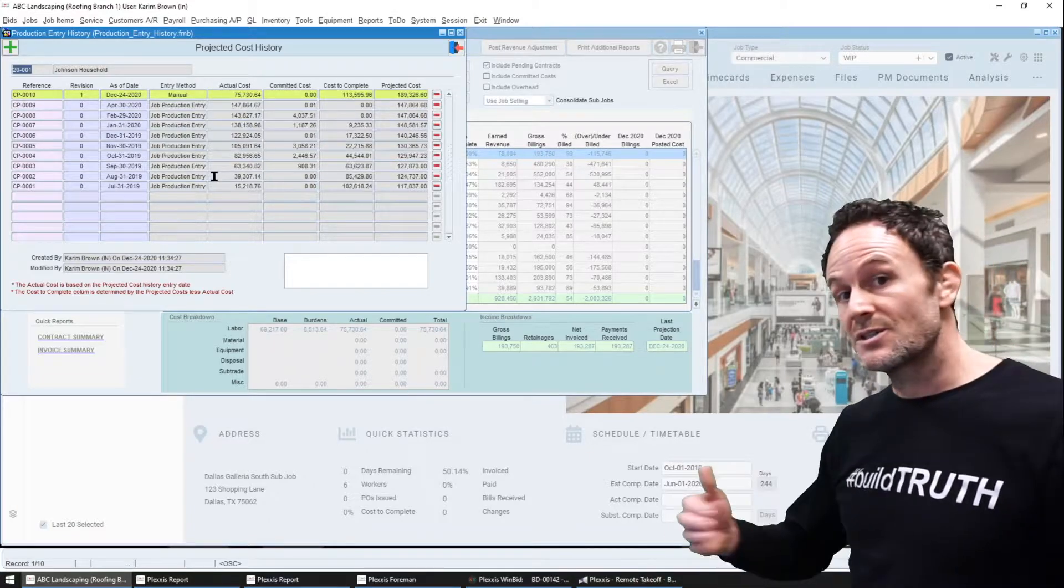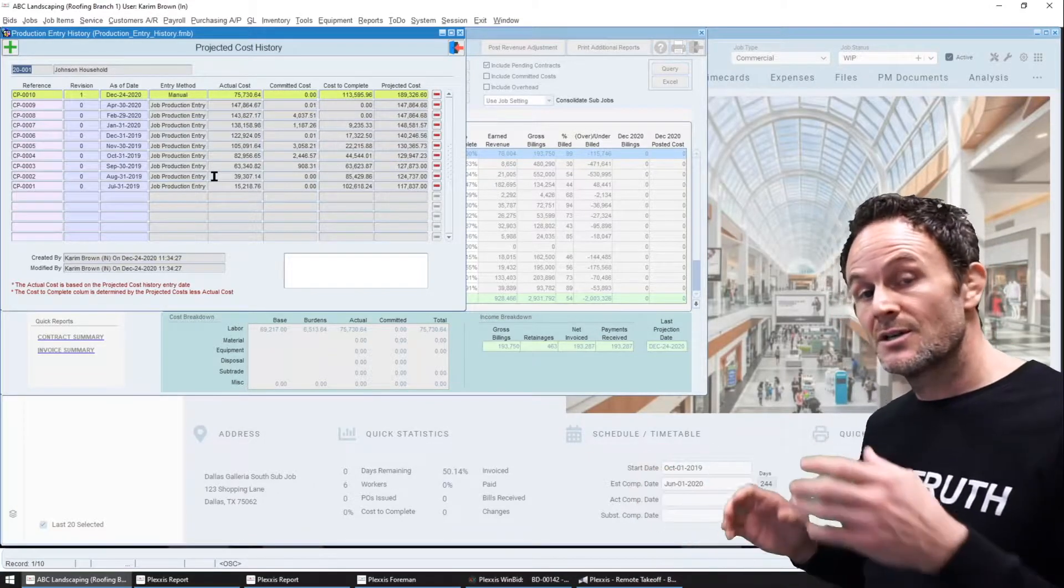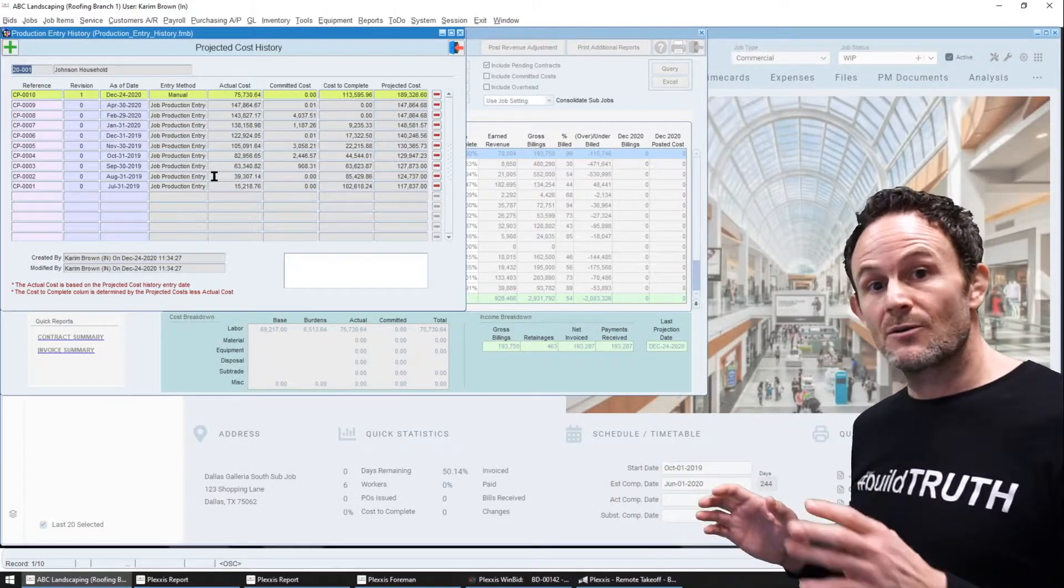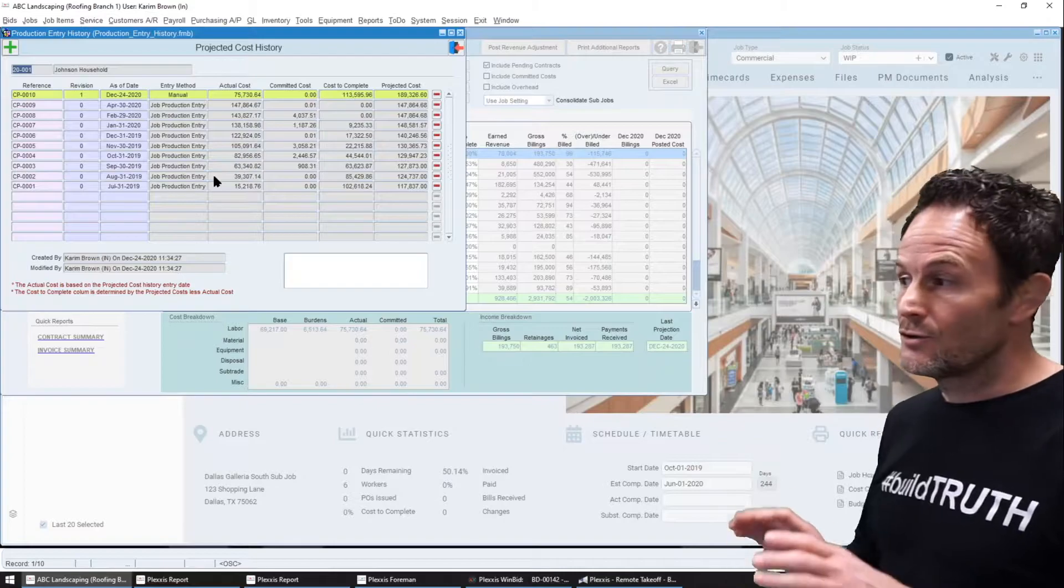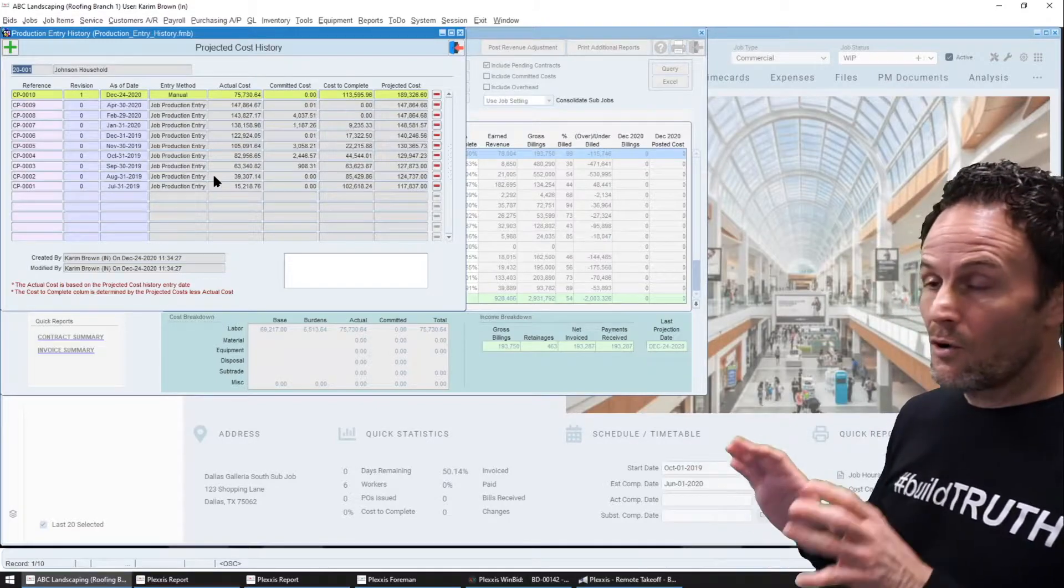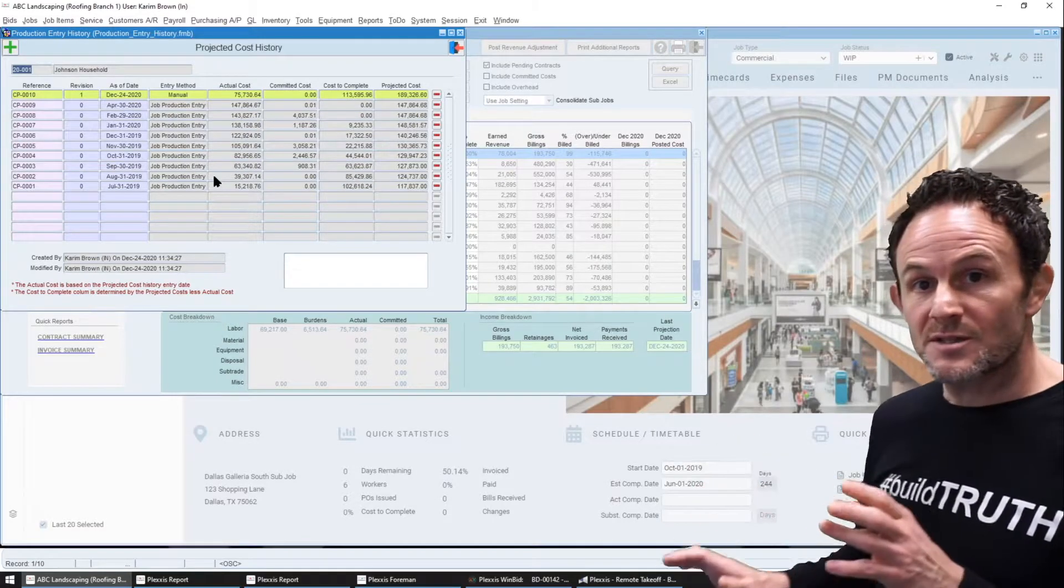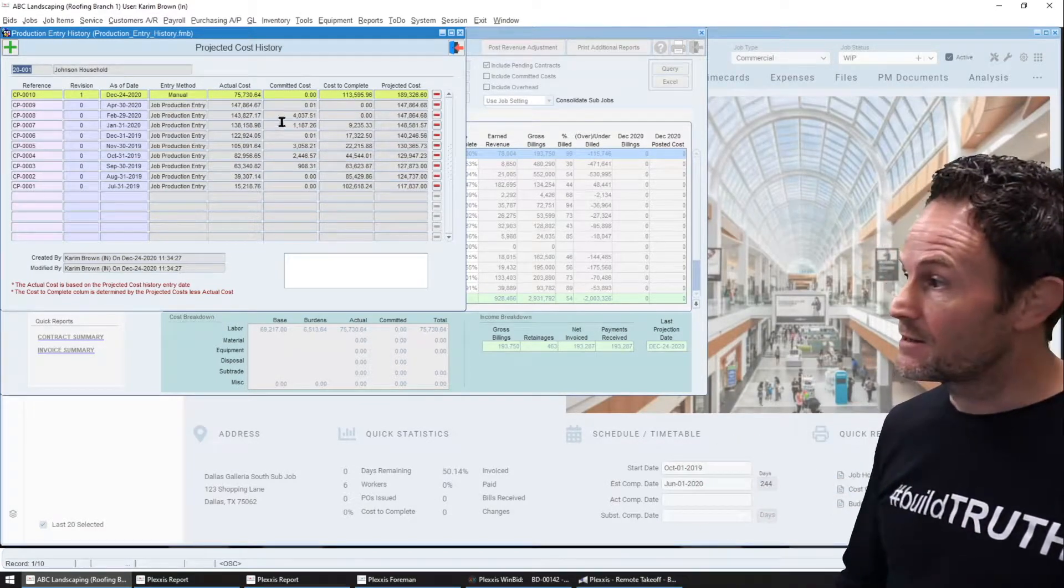So when you have division managers at different locations submitting their WIP, you'll know all of the adjustments that were made in the back end.